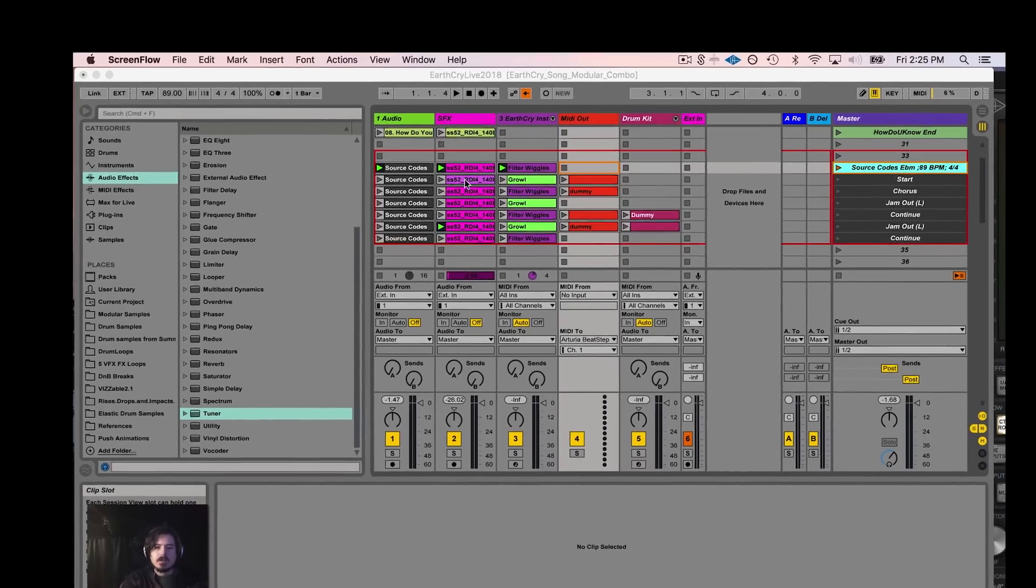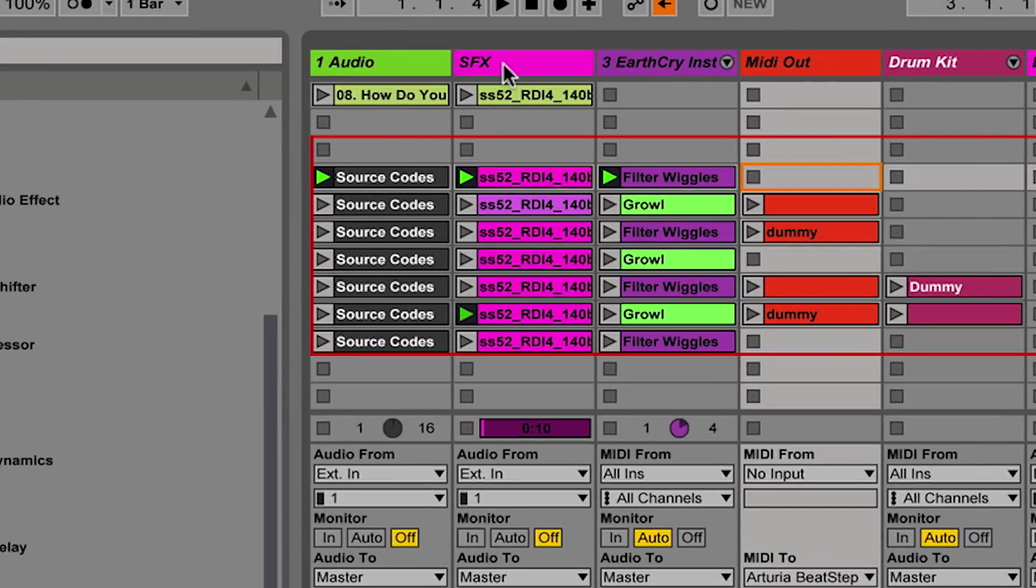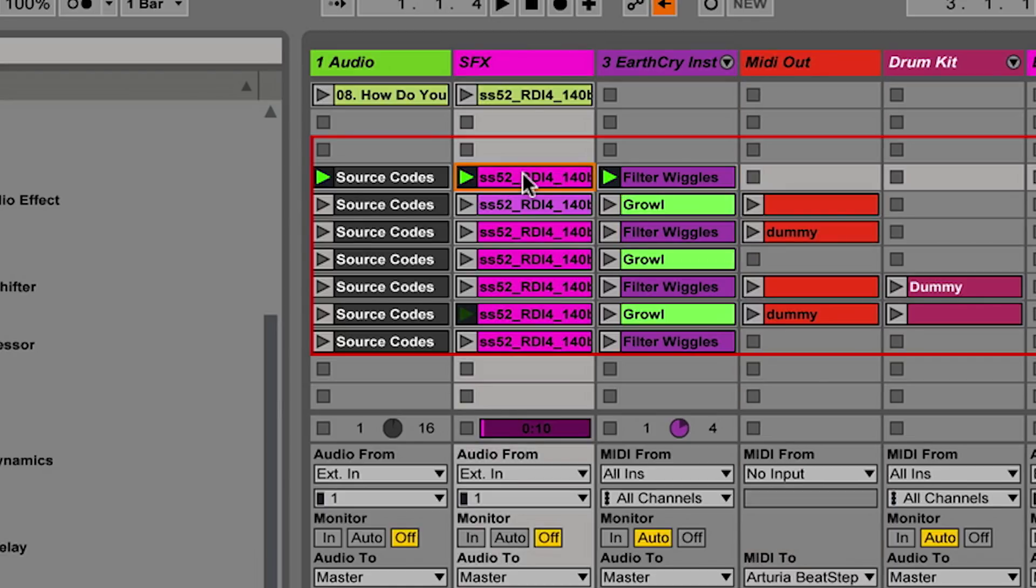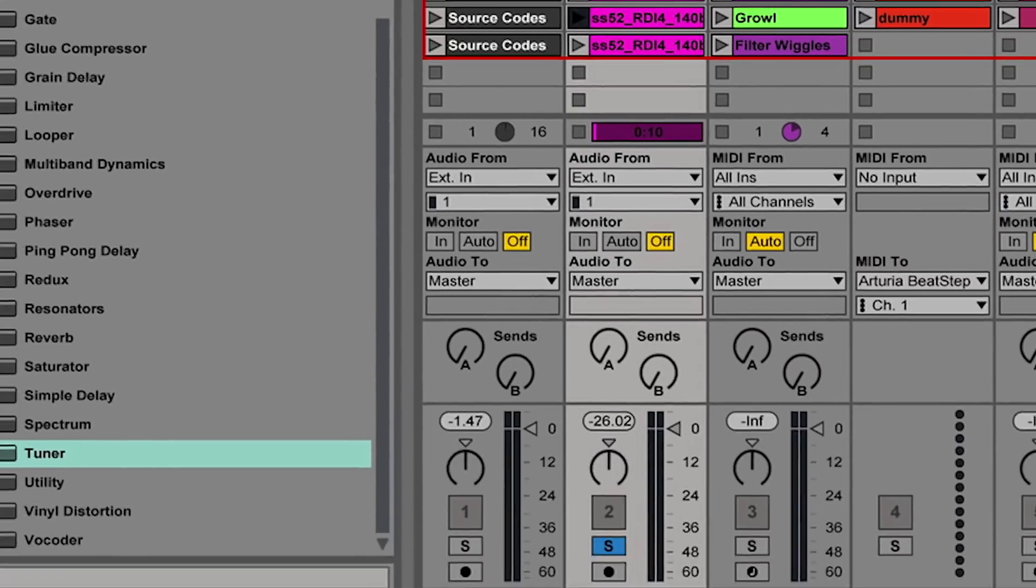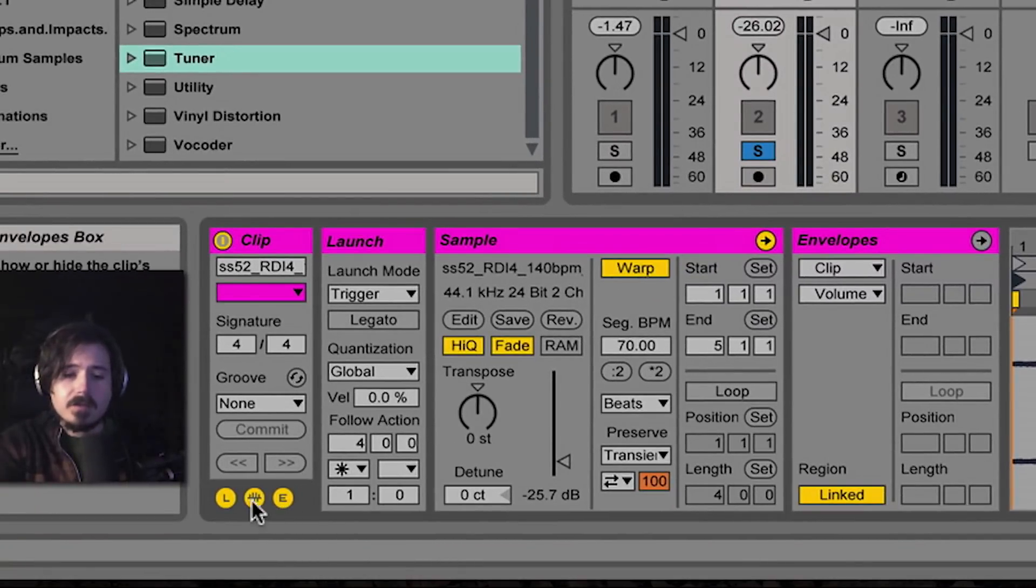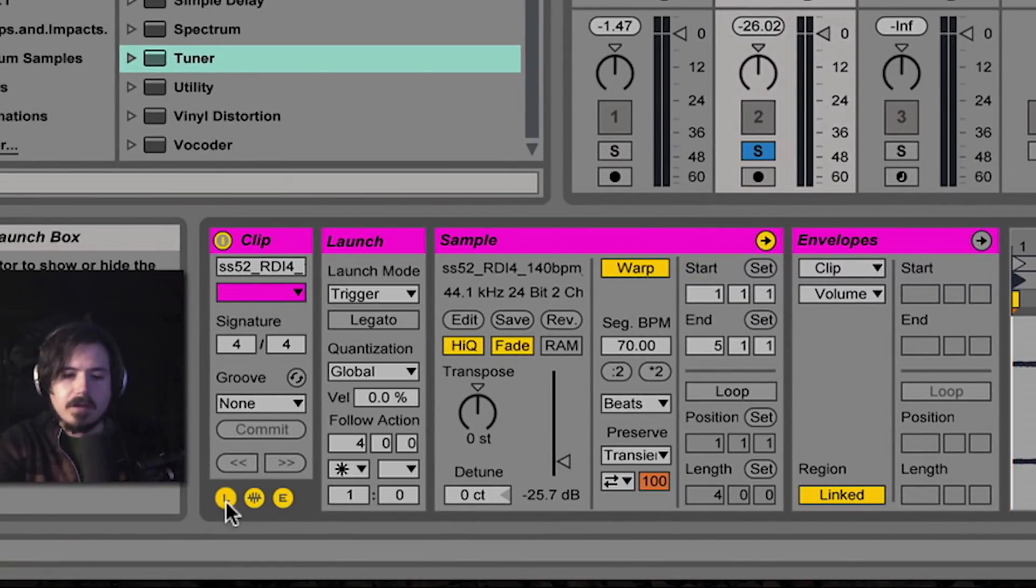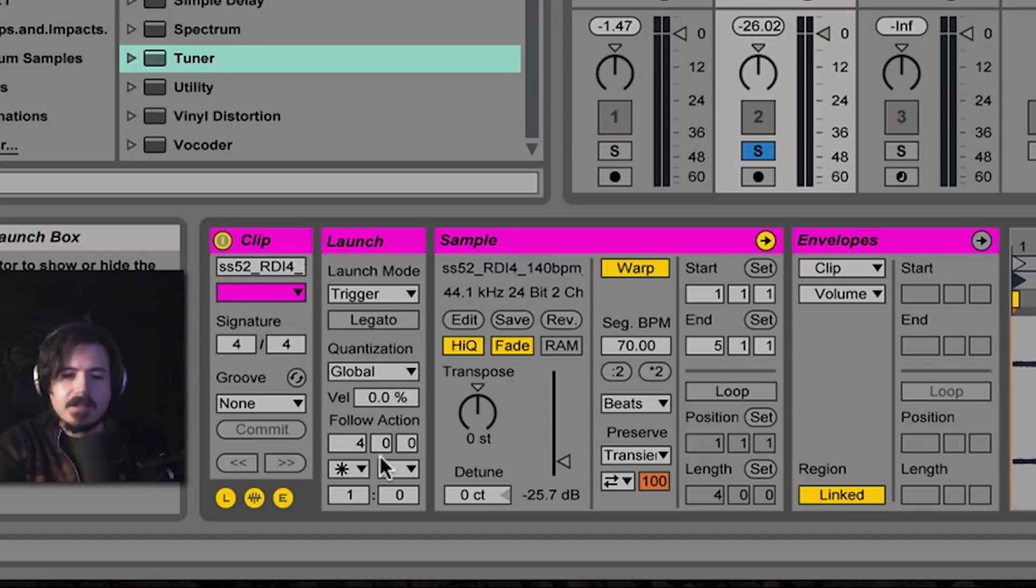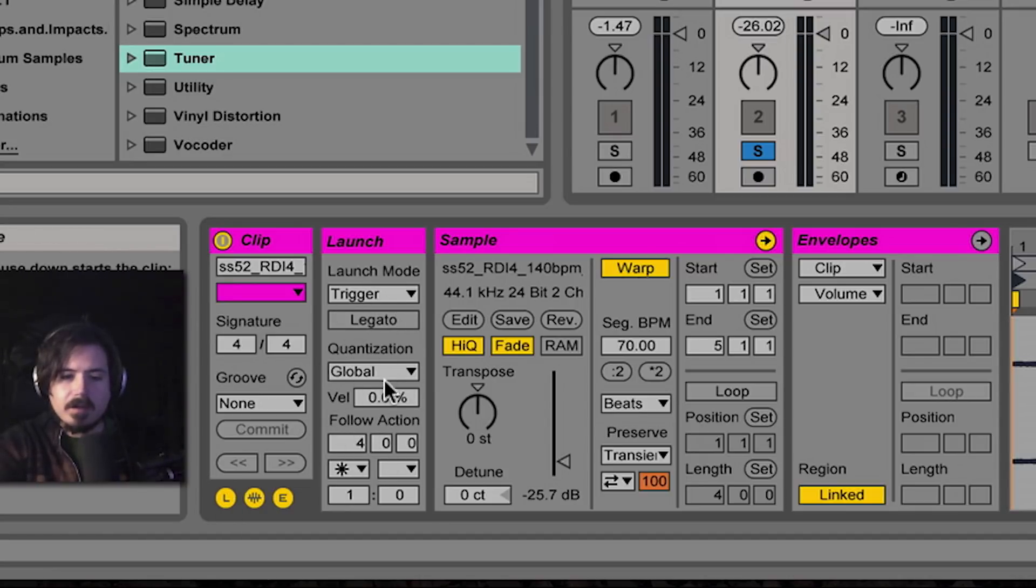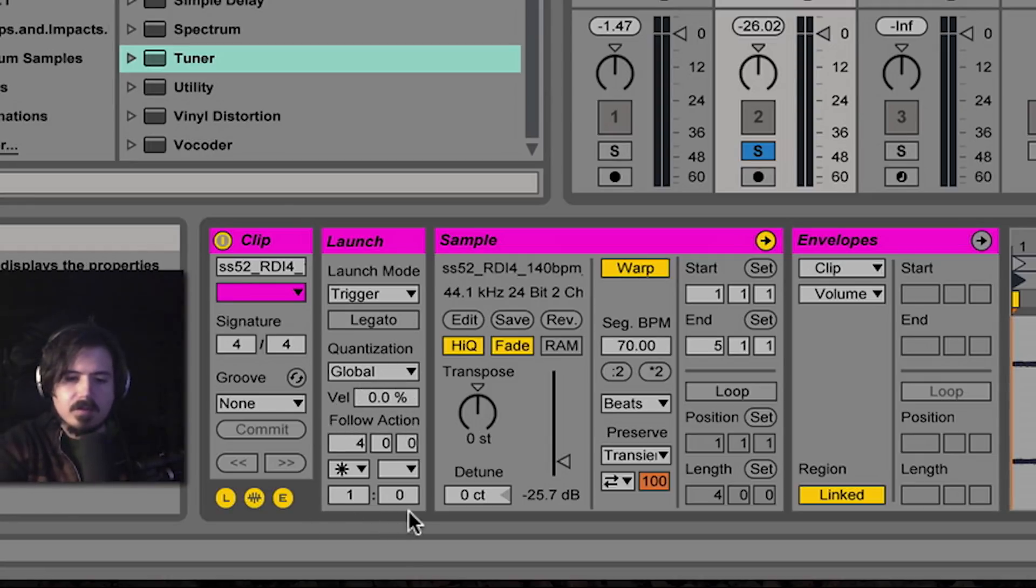So the first thing we're going to do is we're going to focus on this SFX area. I'm going to hit solo so we can just listen to it. In order to see your follow actions, you have to make sure that your launch little L button is pressed here. This is the dialogue window for everything from the trigger mode of your clips all the way to the quantization of them. But let's just focus right here on this little box, the follow action.